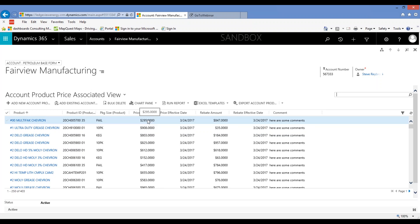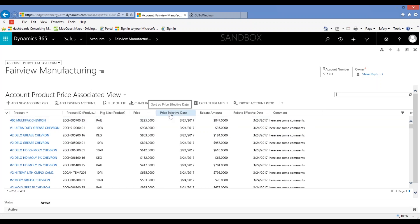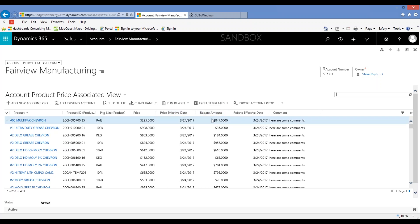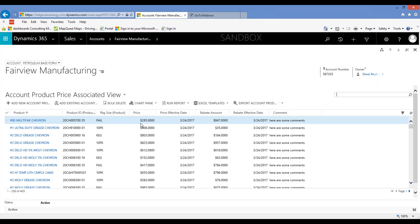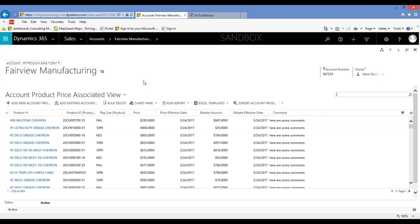We threw a few more optional columns on there — you don't have to use them, but if you had a price effective date, a rebate amount, a rebate effective date, or any comment your accounting system had about this product for this account, you can send that in the file each night and it will show up on this screen. The main directive was really product and price, but we just threw in a few optional things in case somebody wanted to send more data.